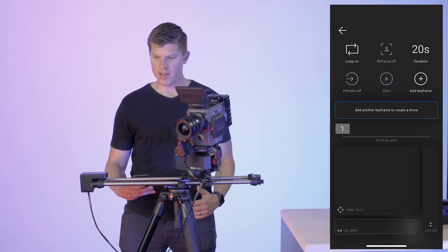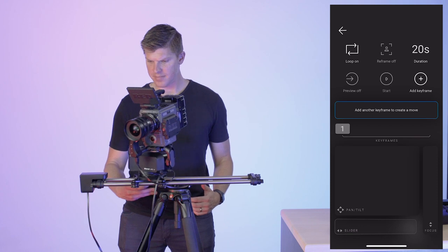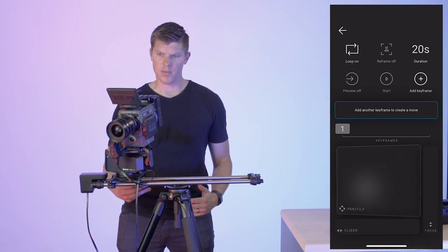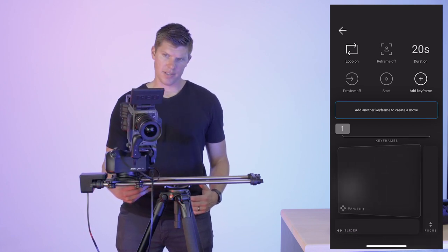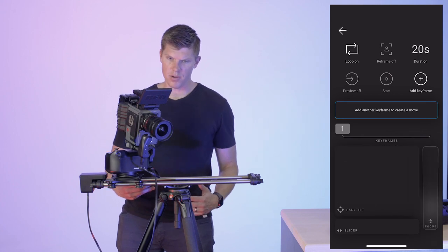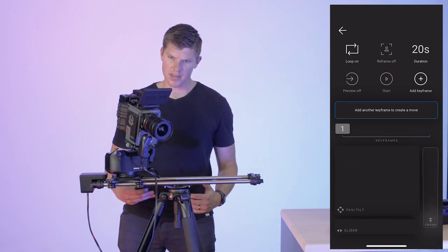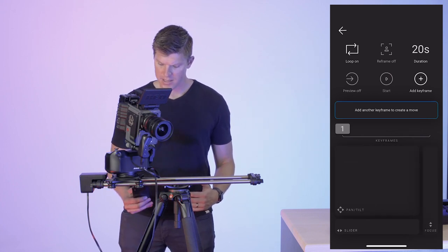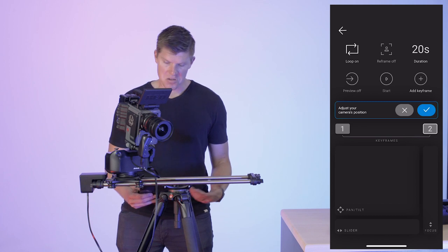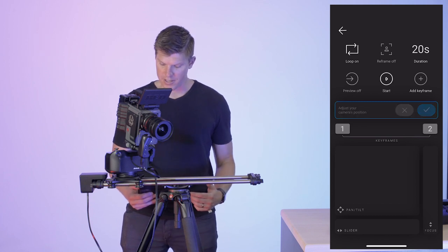I'm going to move over to the other end of the slider. Let's say I want to pan my camera left, adjust my focus a little bit, click add another keyframe. I think this looks pretty good. I'll click okay.